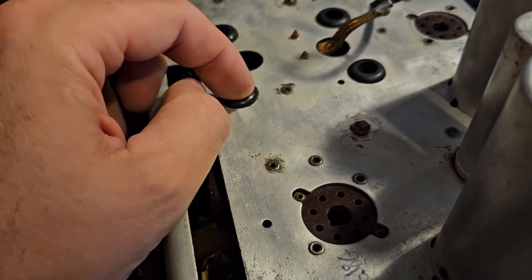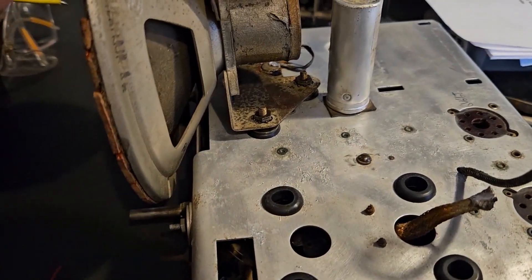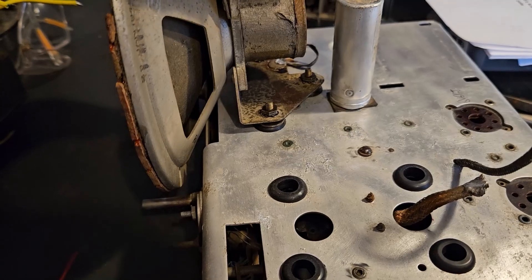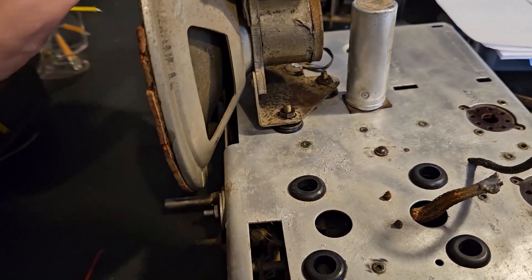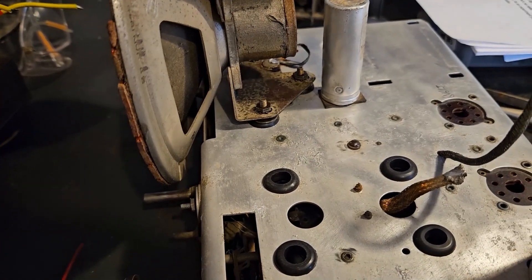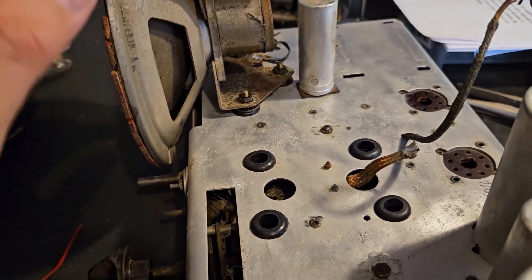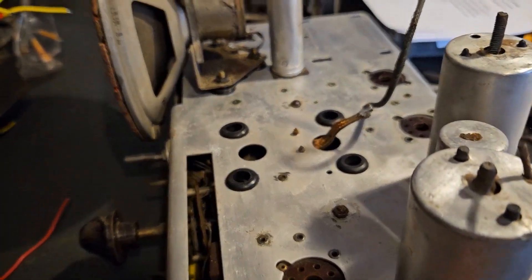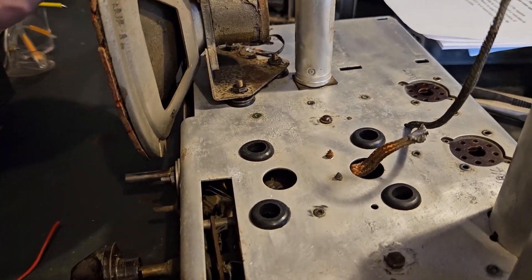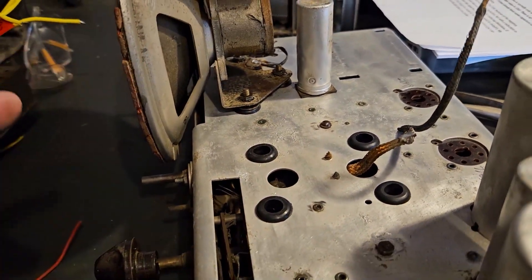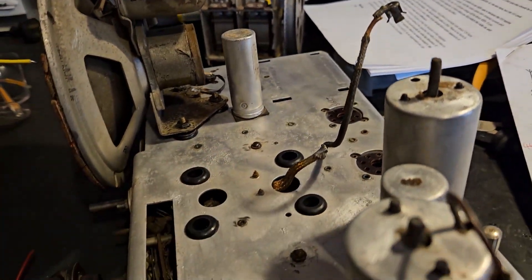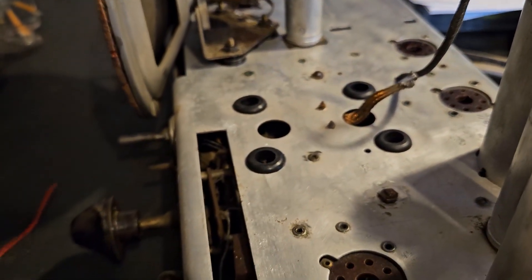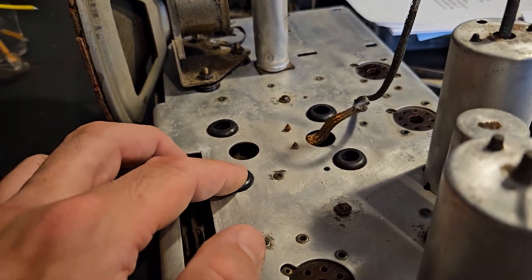So the speaker's now connected and the grommets seem to be doing the job at absorbing shock so it won't vibrate the chassis which I assume that's why grommets are used for the bases of the speaker and the tuning capacitor. Yeah these are just grommets I bought from jcar they look to be doing the job so I'm pretty happy with that.